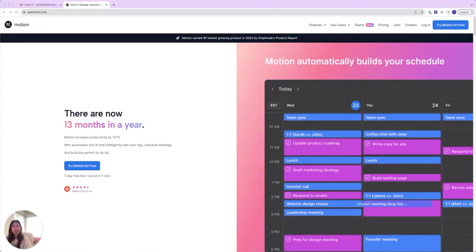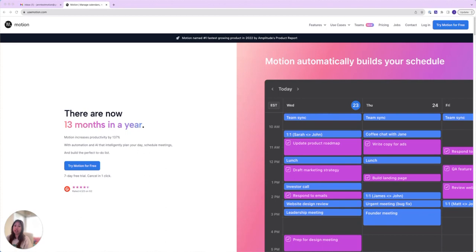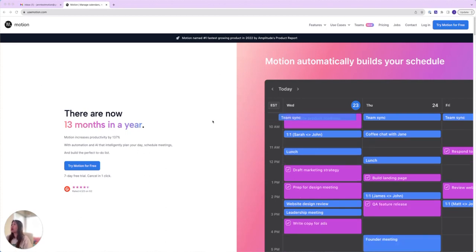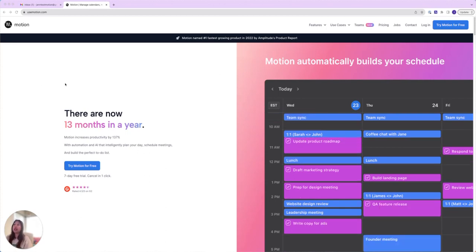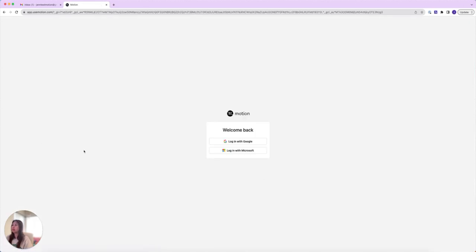Hi there again, it's Jen, your Motion friend. In this video I'm going to show you how to set up an account on Motion directly. Currently you'll see I'm on the webpage usemotion.com and I'm going to click login right here. I'm going to use a Gmail account, so I'm going to click login with Google.